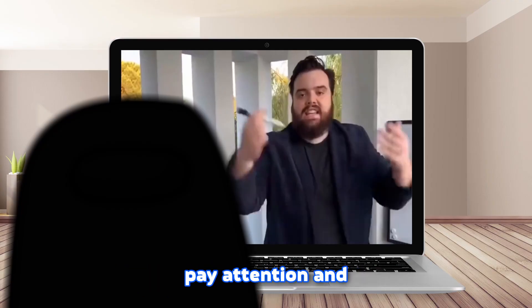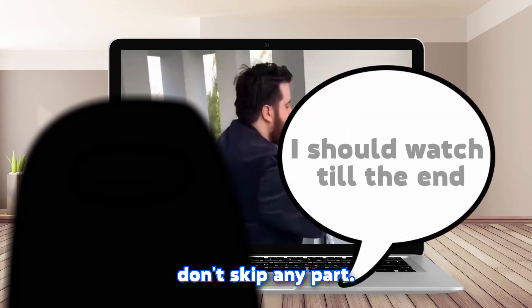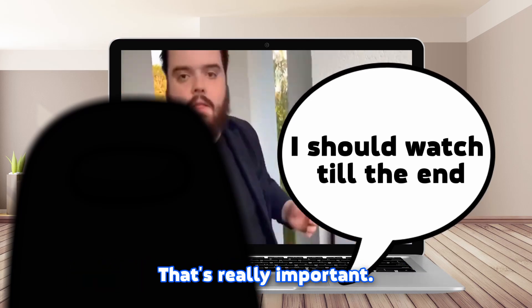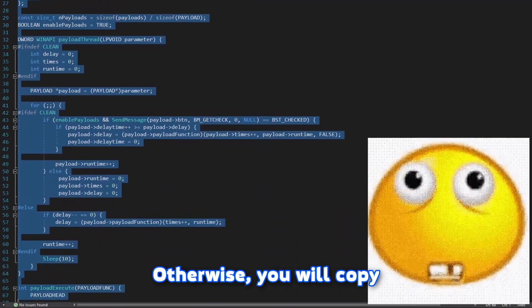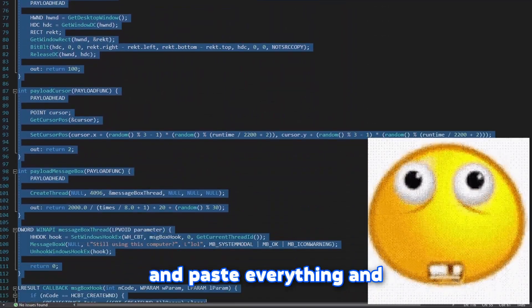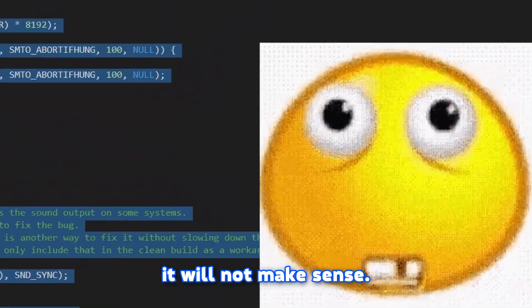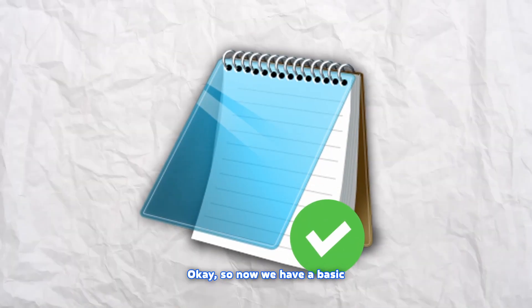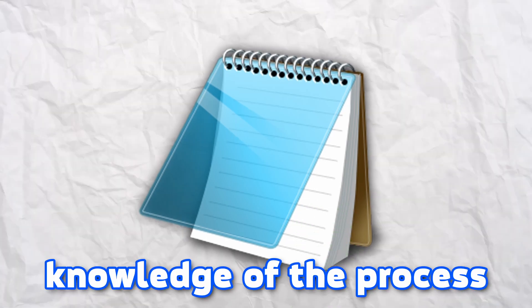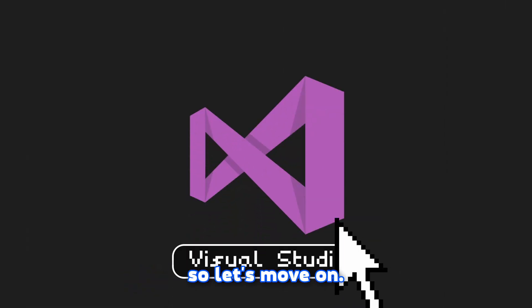To prevent frustration, just pay attention and don't skip any part. That's really important. Otherwise you will copy and paste everything and it will not make sense. Okay, so now we have basic knowledge of the process, so let's move on.